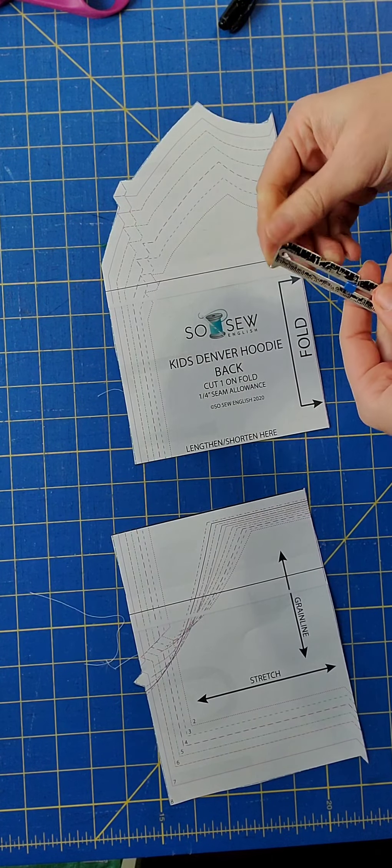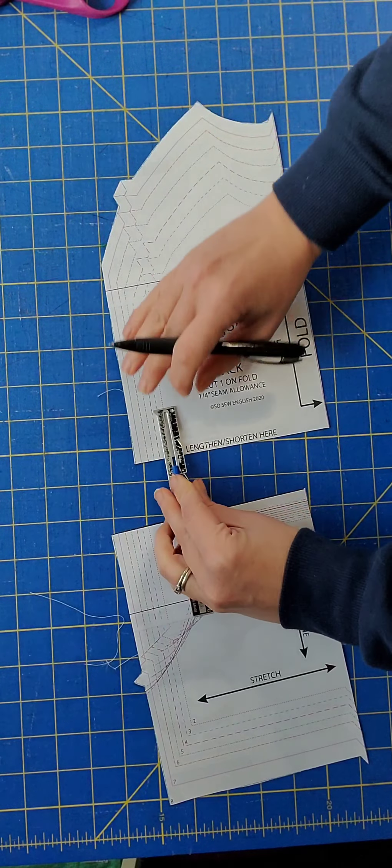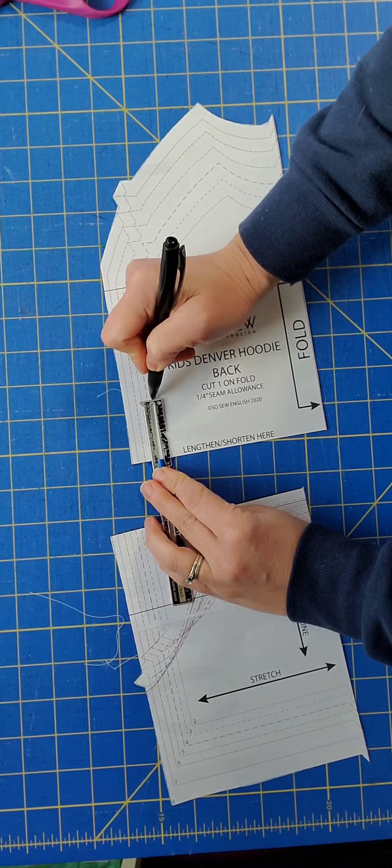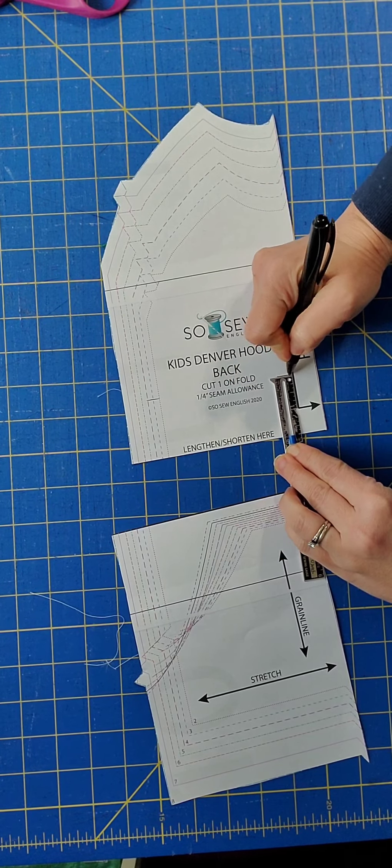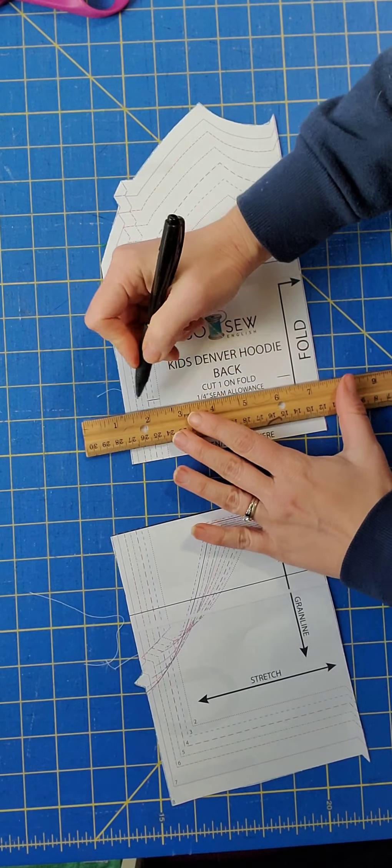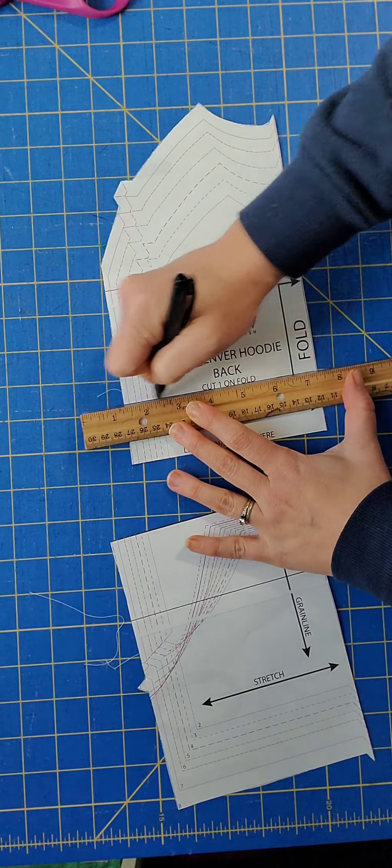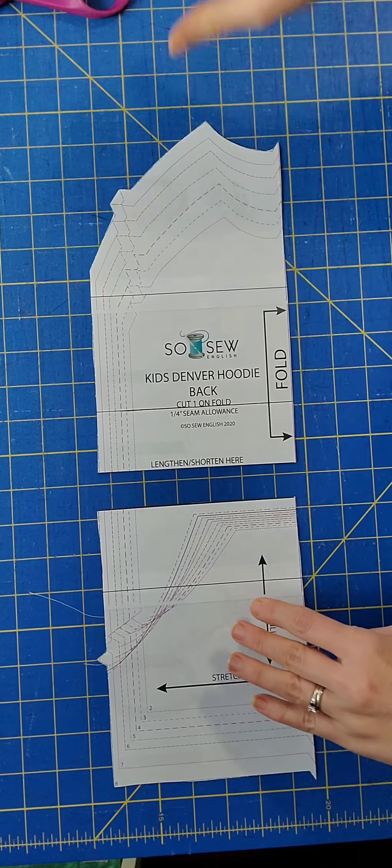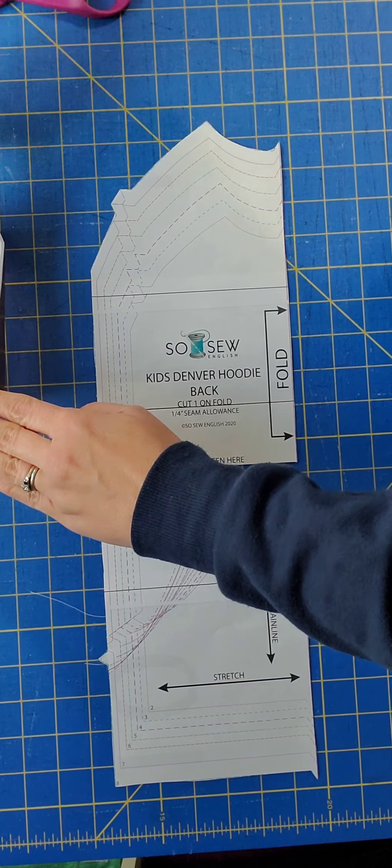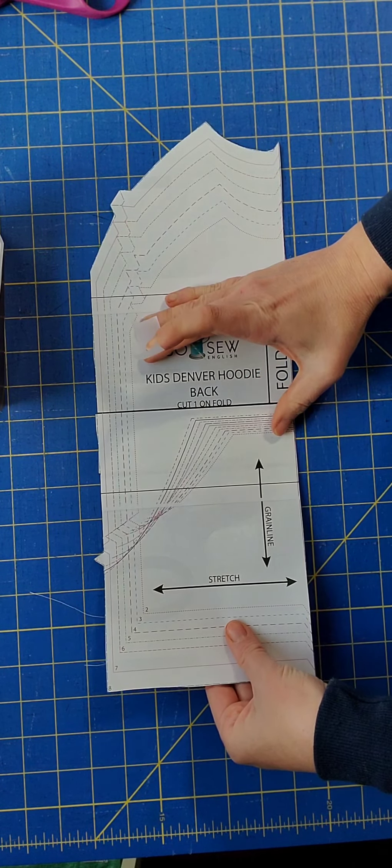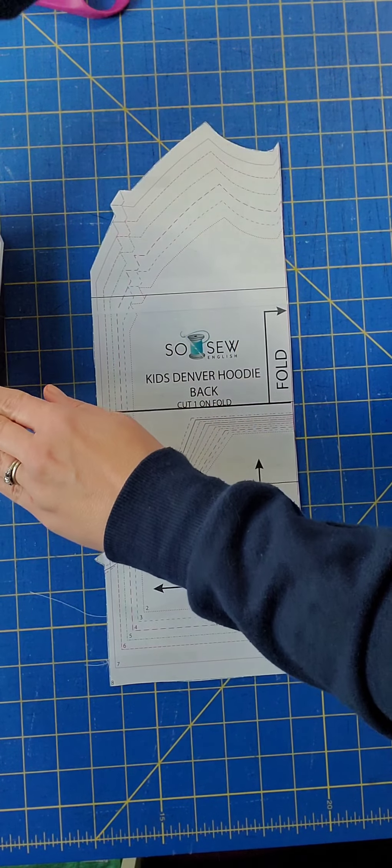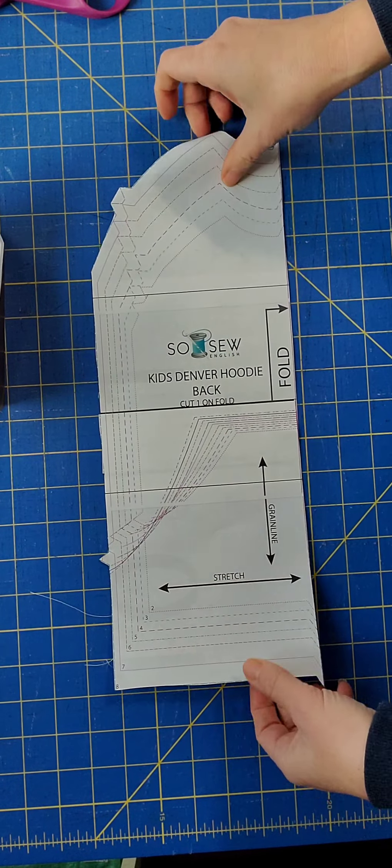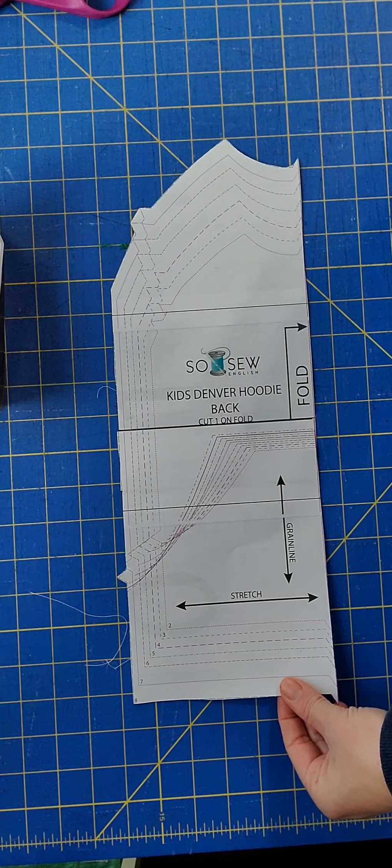I have my seam gauge here, and it is set to 1 and 3 quarters inches. So I'm going to measure up 1 and 3 quarters inches. And I'm simply going to place the bottom pattern atop at my new shortened line and secure. And so now I have successfully shortened my pattern.